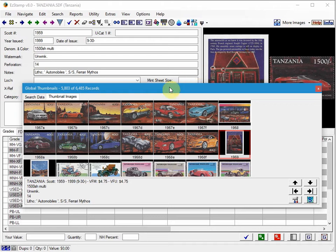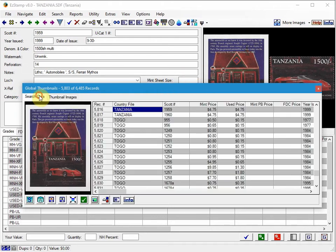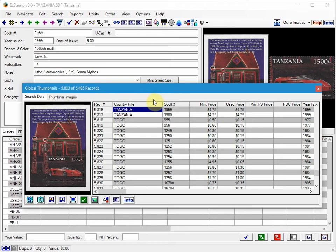As I mentioned, switching between the spreadsheet view and the thumbnail view is a really powerful way to get a visual when you're inventorying your stamps.